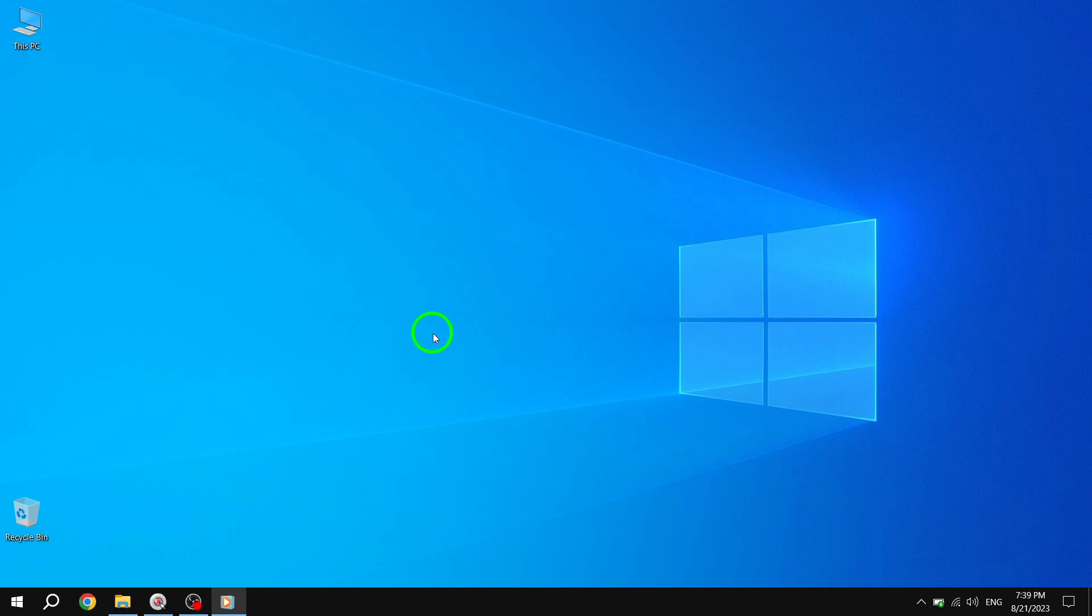Welcome back to our channel. Today, we will guide you through the steps to fix the issue of the mouse double-click not working in Windows 10. Don't worry, we've got you covered with some simple troubleshooting steps. Let's dive right in.